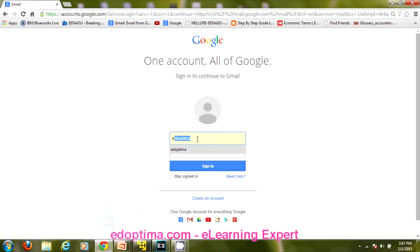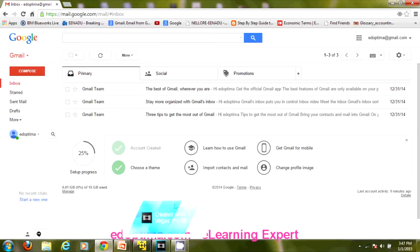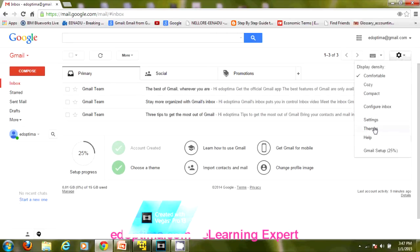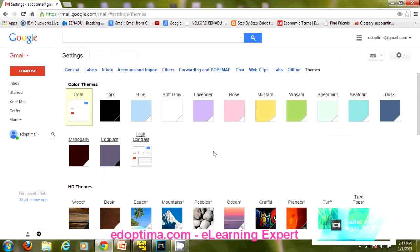I've logged into my Gmail account. Let us assume we are performing testing for Gmail and we got a new feature for testing — that is Themes. We need to test this new functionality. These are the different themes which were added, and I have already tested this new feature and it is working fine.